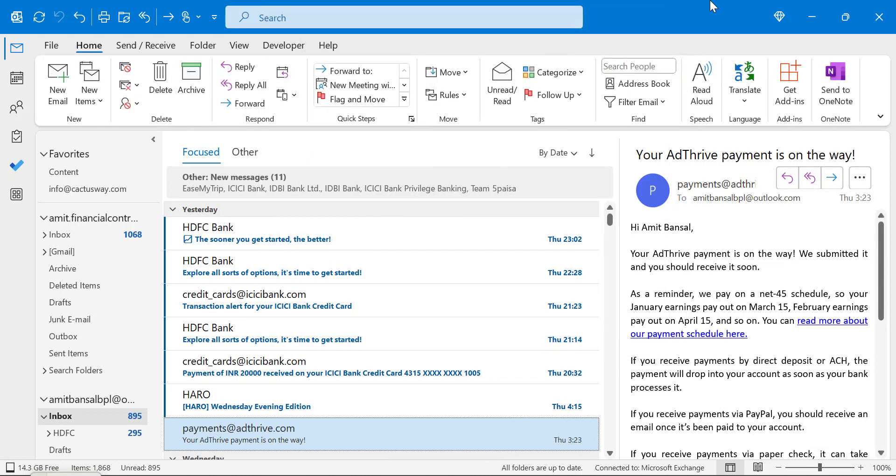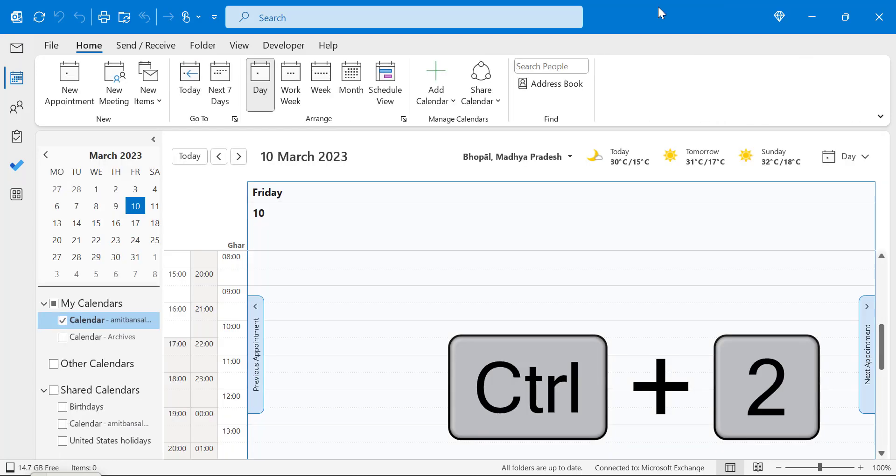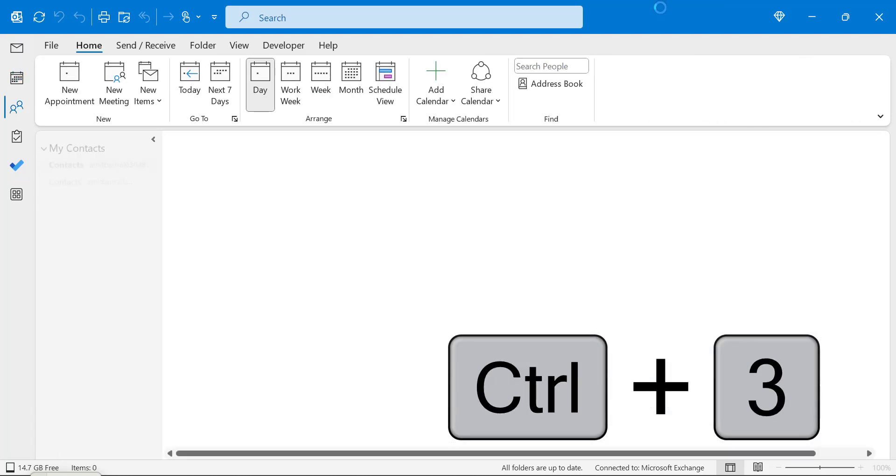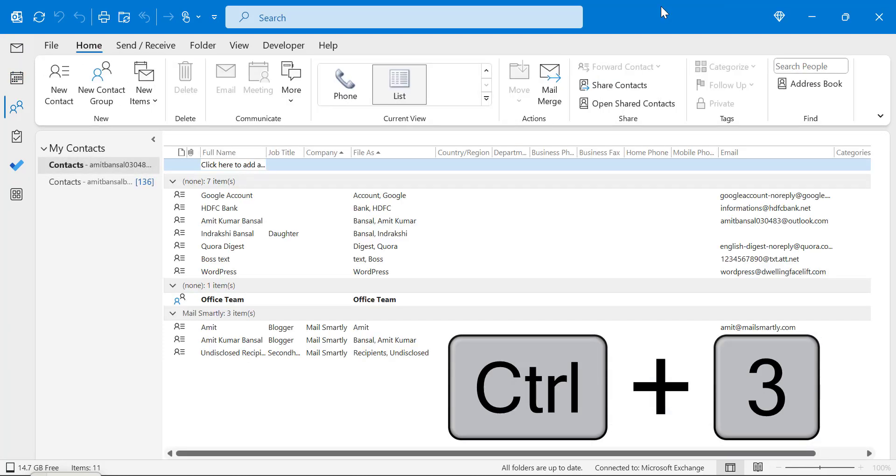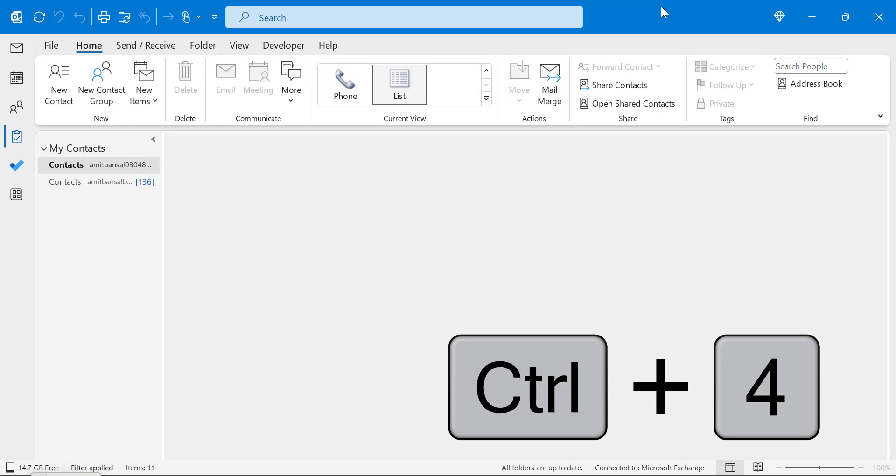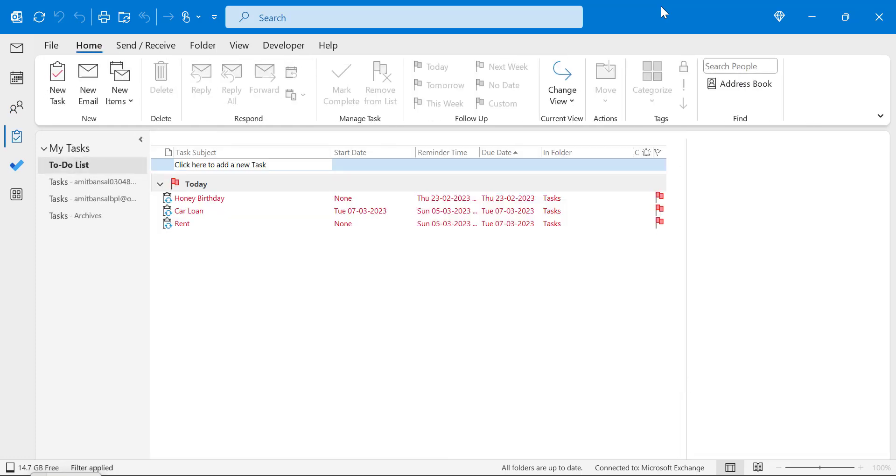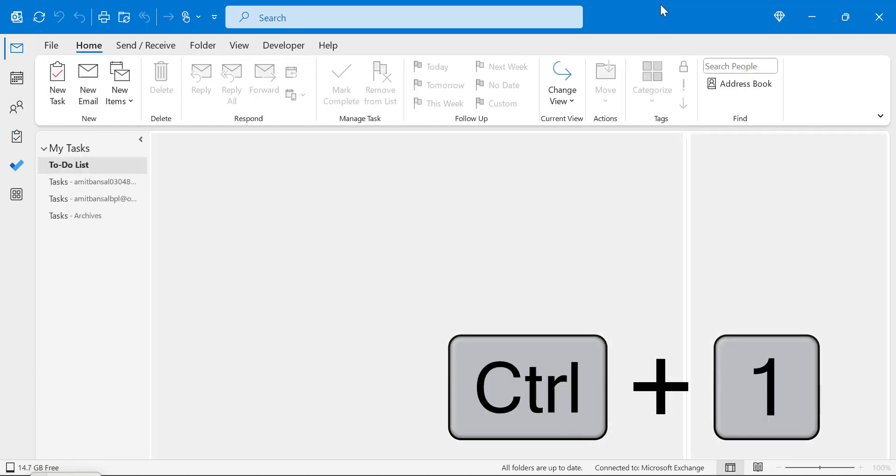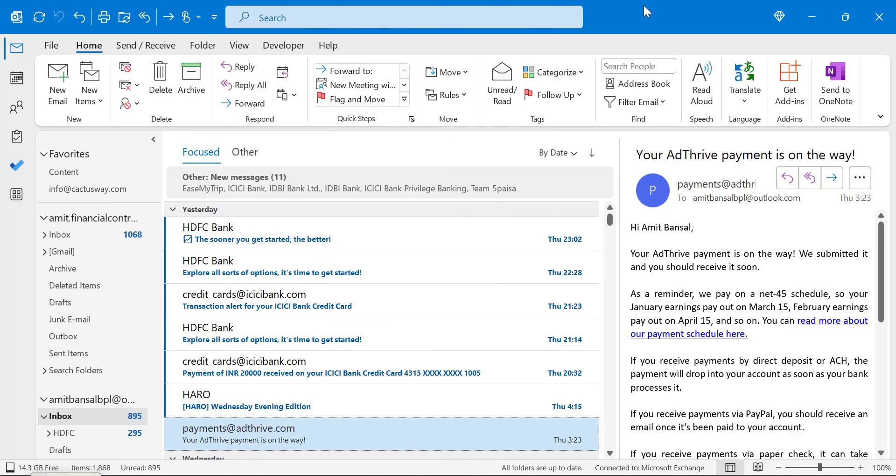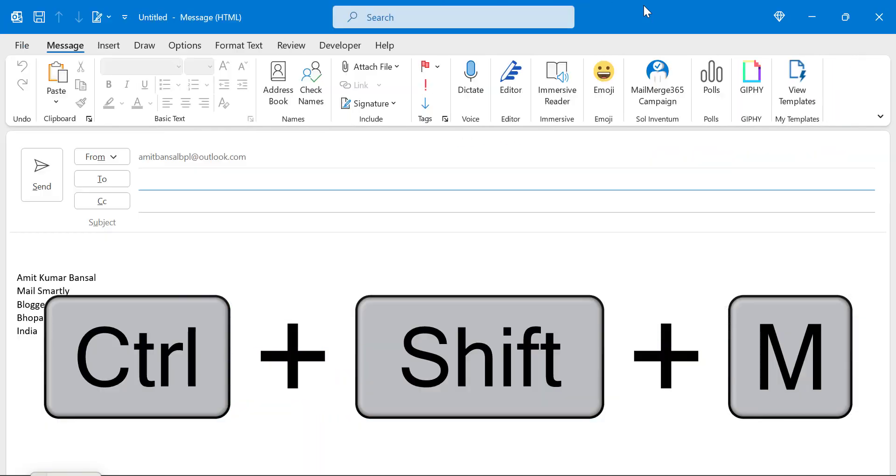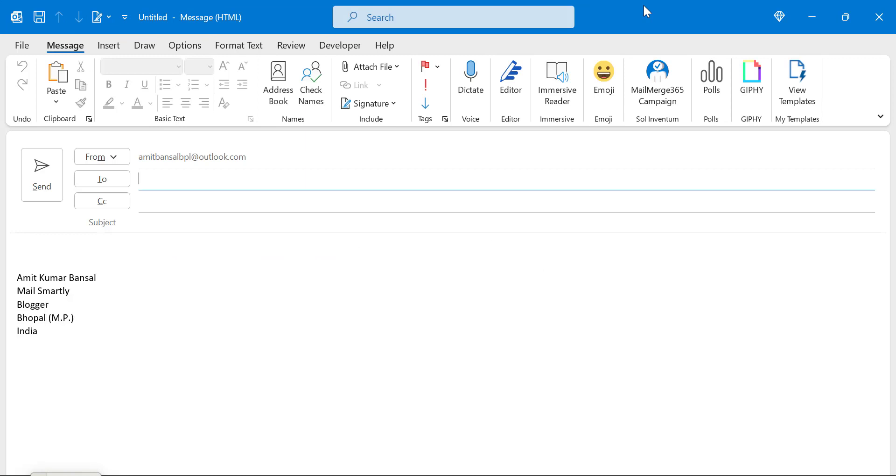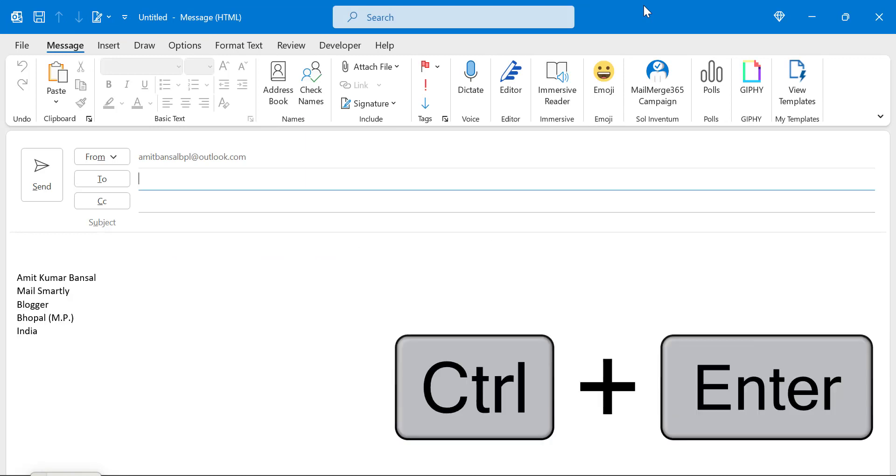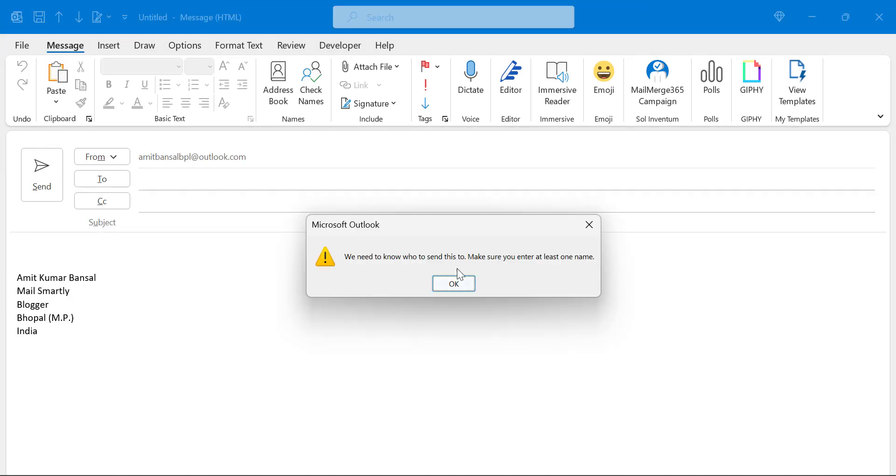You can switch modules using Ctrl+2 for calendar, Ctrl+3 for contacts, Ctrl+4 for tasks, and Ctrl+1 to go back to mail. Use Ctrl+Shift+M to create a new email and Ctrl+Enter to send it.